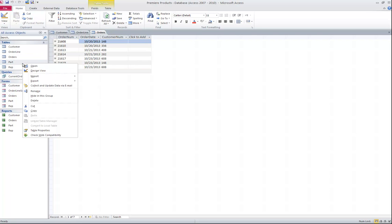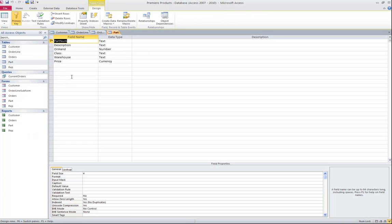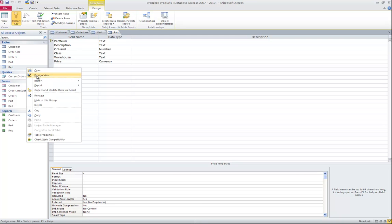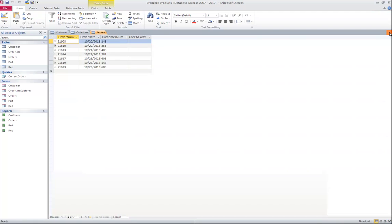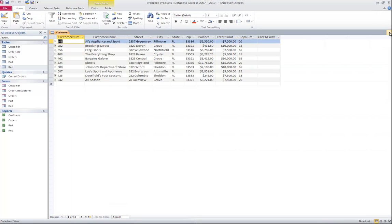If I right click on Part and choose Design, it looks like this table has six fields. Again, text, number, currency, and part number is my primary key. And finally, if I right click on Rep and choose Design, it looks like here I have nine fields. Rep number is the primary key. I've got text, currency, and number. I'm going to go ahead and close each of these five tables.